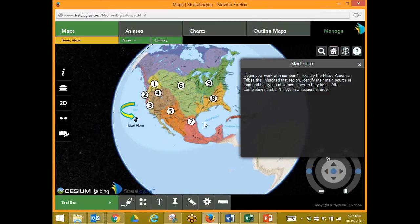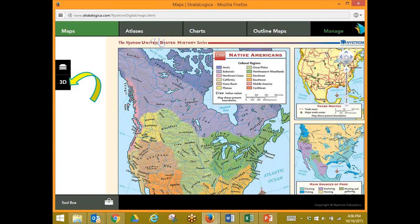This is a great activity for students to indicate some of the work they've learned or work you've been going over most recently. If I click on the 2D section, I now have the 2D map that is the same as the 3D map, but in addition I have a map on trade routes and one on main sources of food, plus a bar graph at the bottom. So the 2D map gives me a variety of versions of the same map and an extension of those maps.